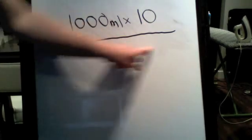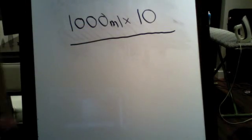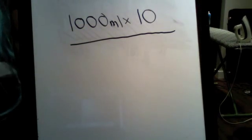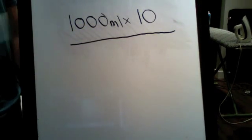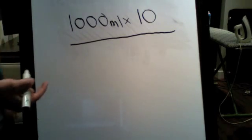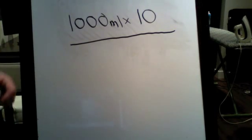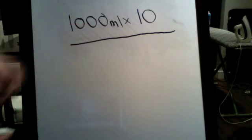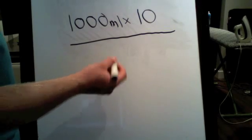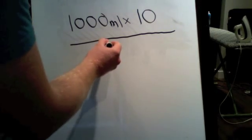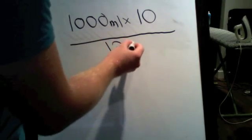And then on the bottom here is going to be how many minutes you want the infusion to go for. Not the infusion, but the administration, sorry. So let's say we want this bag to last us two hours. So we're going to put in minutes, so 120.